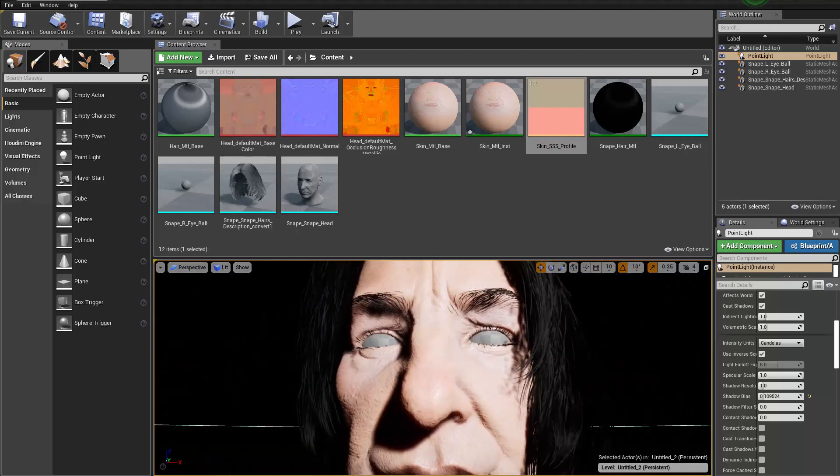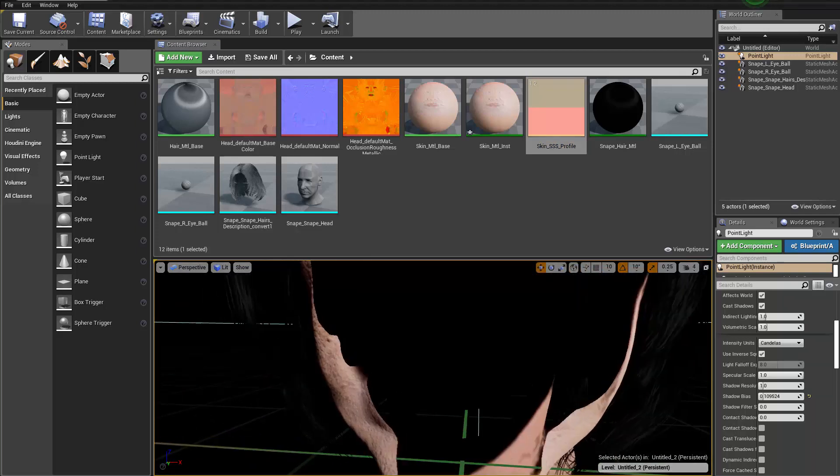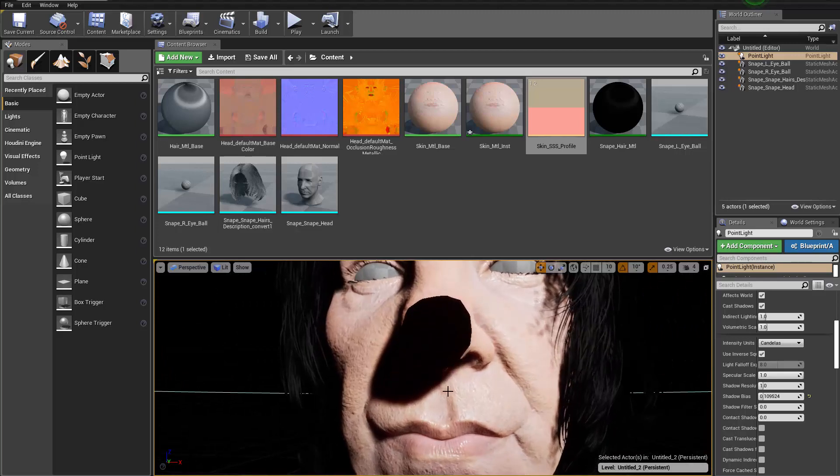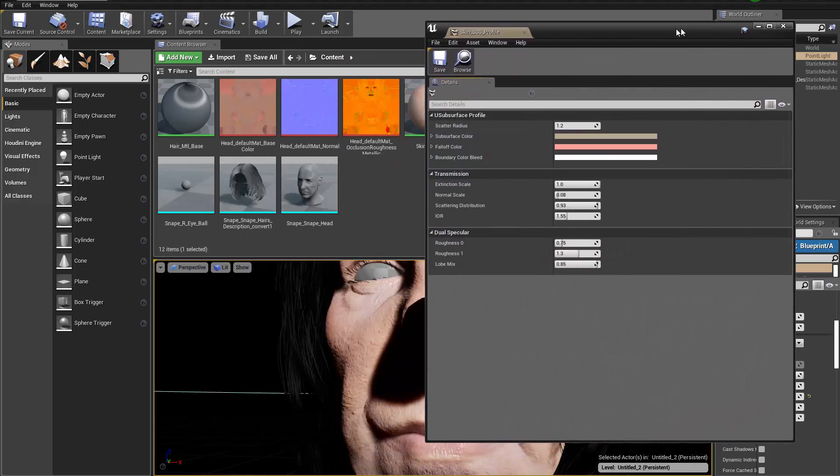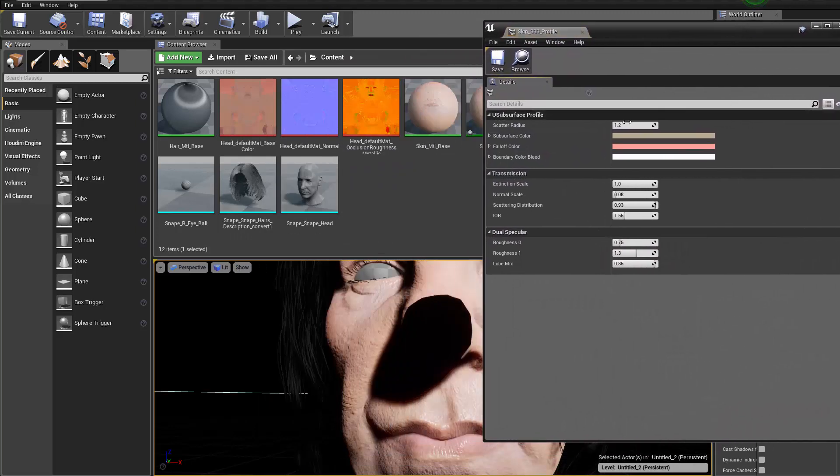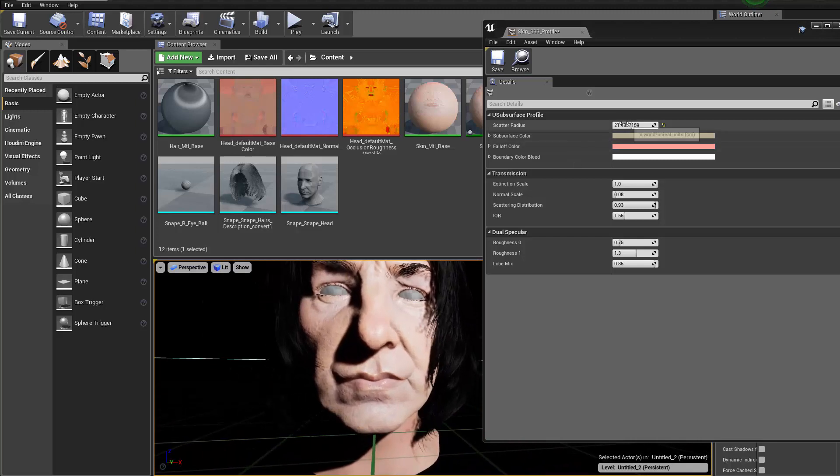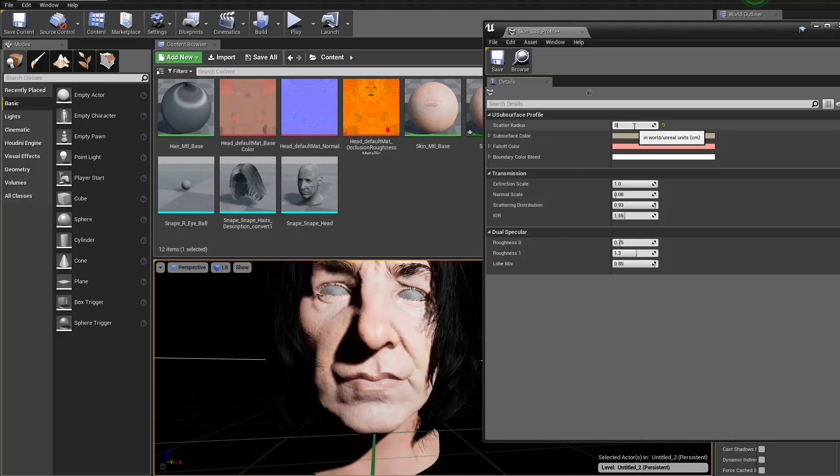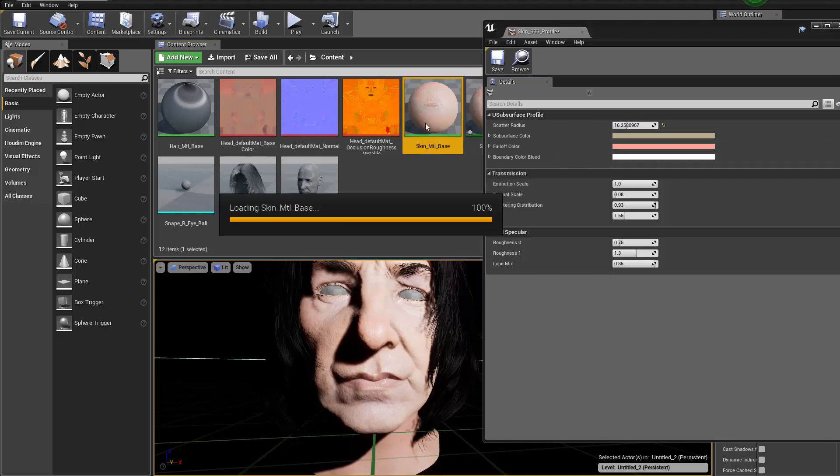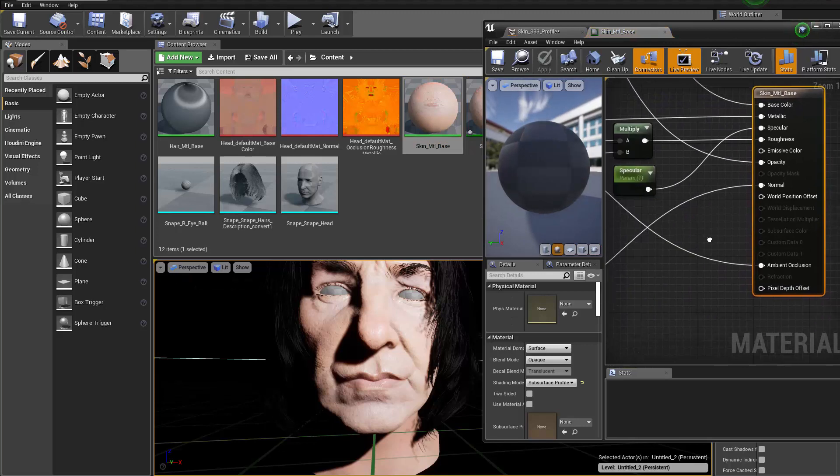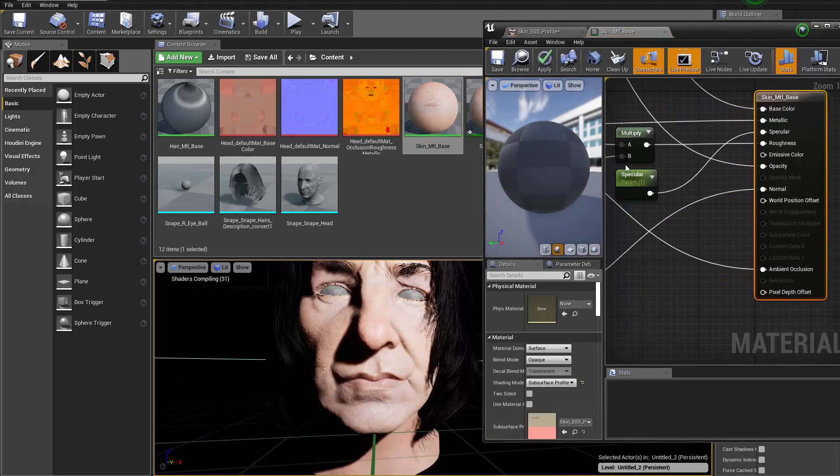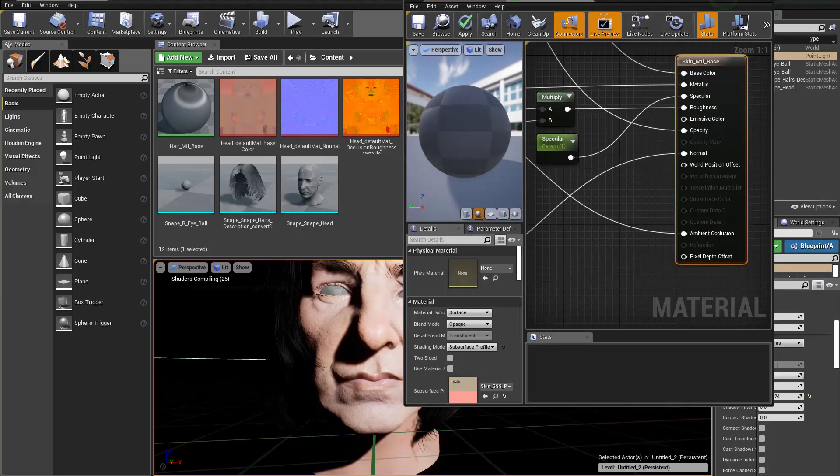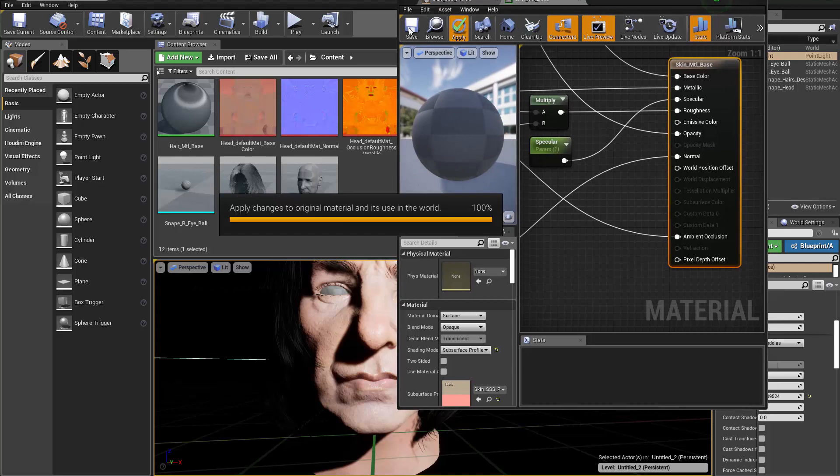This is basically using the default setting for now. You can see a little bit of subsurface scattering on the shadow, a little bit of the red bleeding. What we can do here now is double click to open it and we can change the scatter radius. You can see it's basically changing the scattering a little bit. Change that to zero, it's not really changing that much. Let's take a look at the base. Let's assign it here too just to make sure that it's going through I guess.